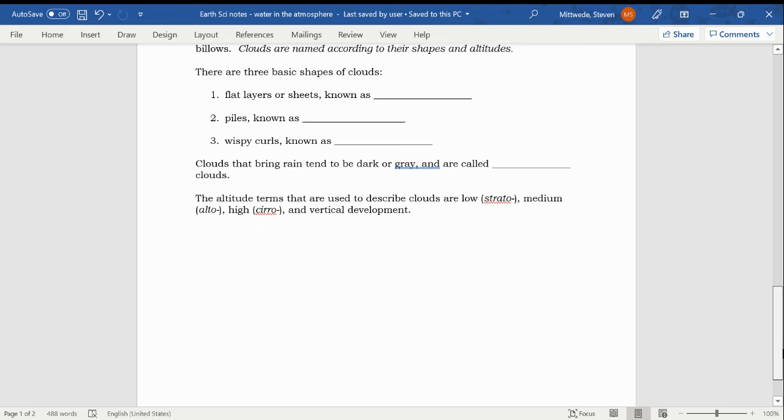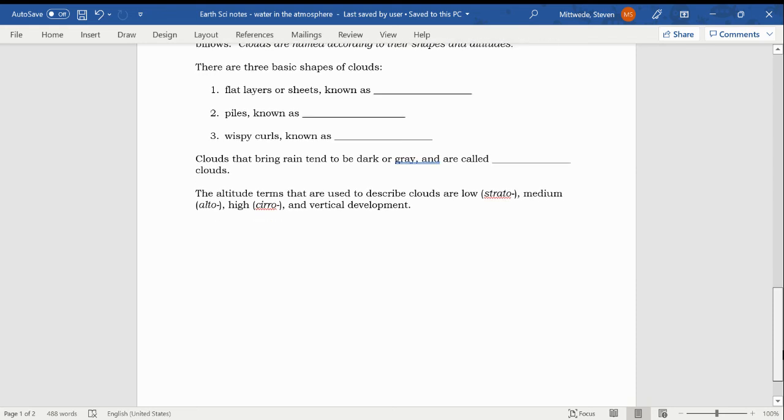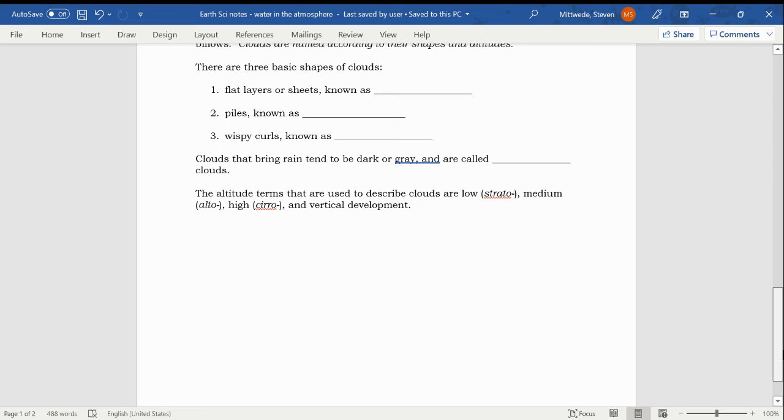Clouds that bring rain tend to be dark or gray and are called nimbus clouds, N-I-M-B-U-S, nimbus clouds. Most of the time, the rain clouds that we see, at least in northern Alabama, are cumulonimbus clouds. They're cumulus clouds, puffy clouds, but they're gray, so they're nimbus. That's because they're full of water and ready to bring rain or other precipitation.